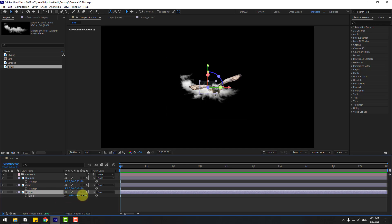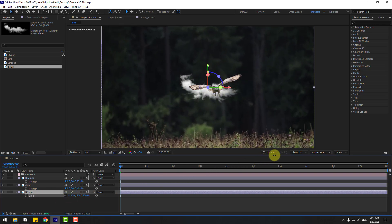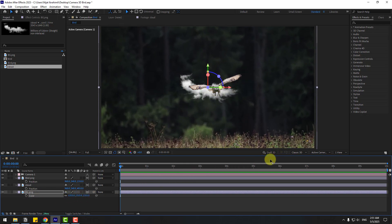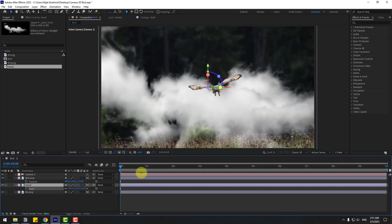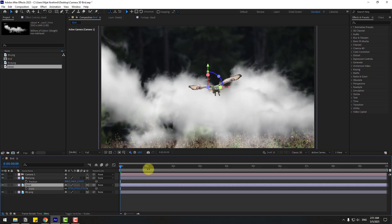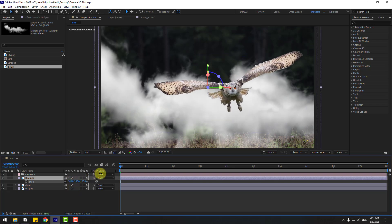Let's change the view to active camera and fit to 100%. Select the background, press S, and change the scale like this. Then close the scale settings, select the cloud, press S, and change the scale like this. Then the bird — press S and change the scale.